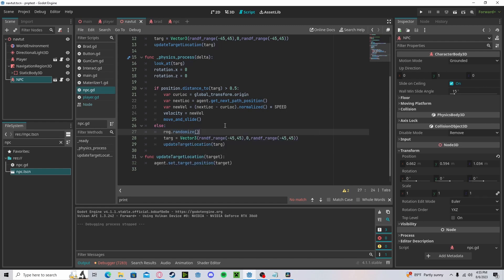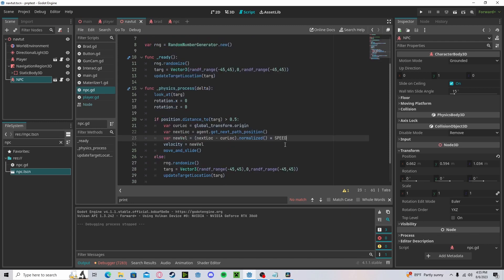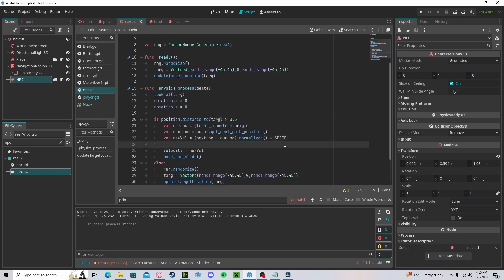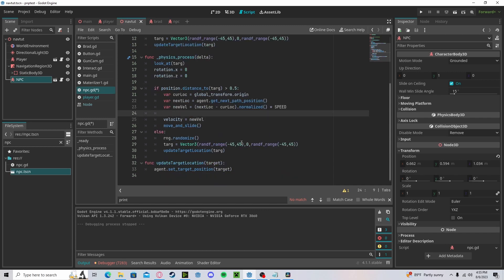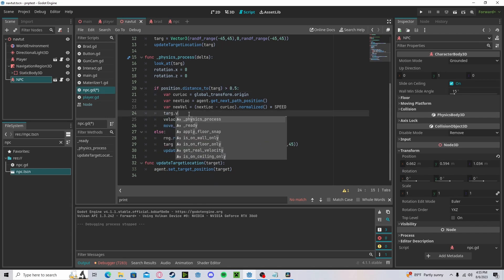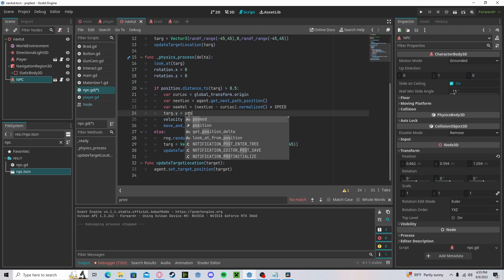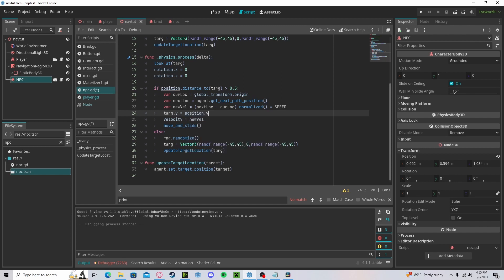And one thing I forgot to mention before is we need to be setting the Y position of our target to our position Y constantly because we are checking the distance and that incorporates the Y. So let's say you mark a point on top of a hill. Well, if the Y is always being set to zero, then the distance will never be less than 0.5. So simply put target.Y will get position.Y.